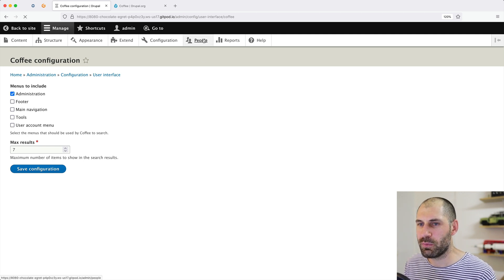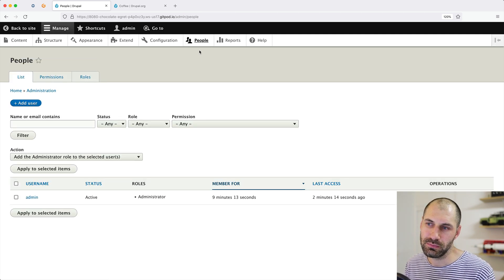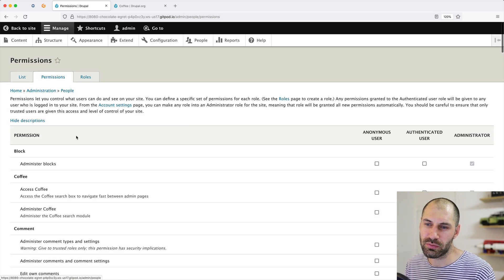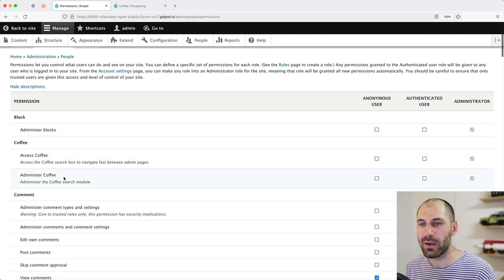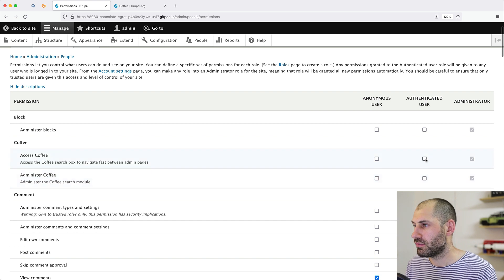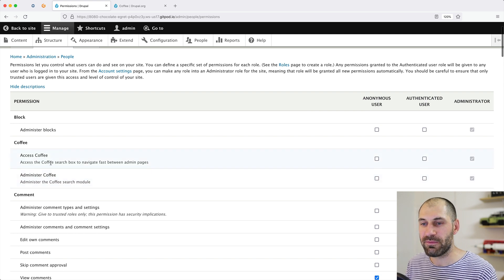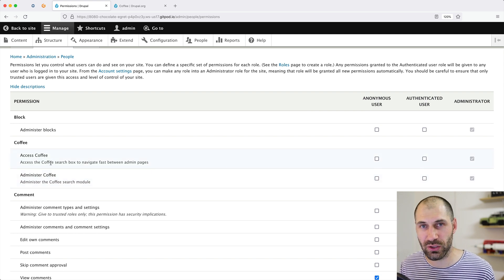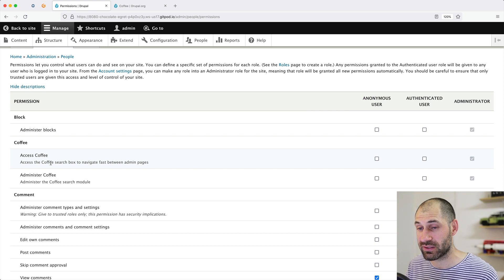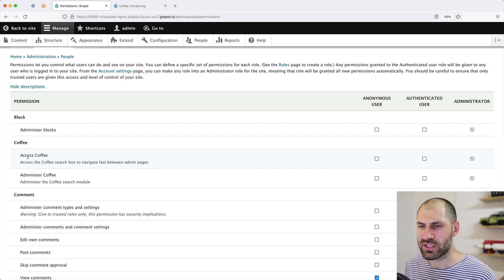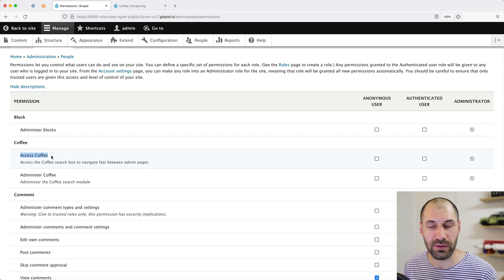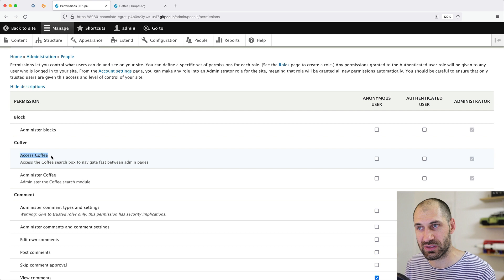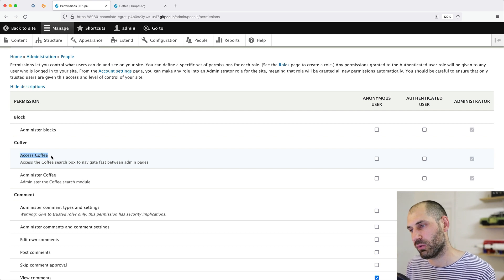If we go to People and click on Permissions — Coffee is right at the top here. You just want to make sure that if you have an editor role, you give them access to 'access coffee' so that they will see it, otherwise they won't see it at all.